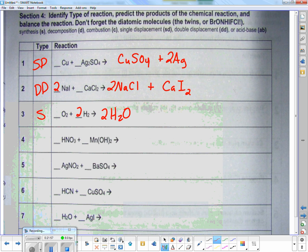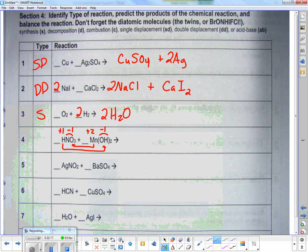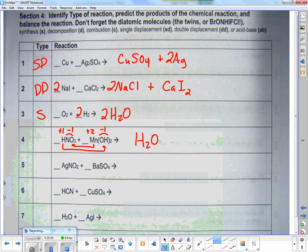The next one: hydrogen is plus one, nitrate as a group is minus one. Manganese — I don't know its charge, but OH as a group is minus one and I have two of them, so manganese has to be plus two. Going outsides and insides — HOH always makes water, so anytime I split water I split it HOH, not H and O. HOH makes water. Plus Mn and NO3 go together: Mn is plus two so I need two NO3s.